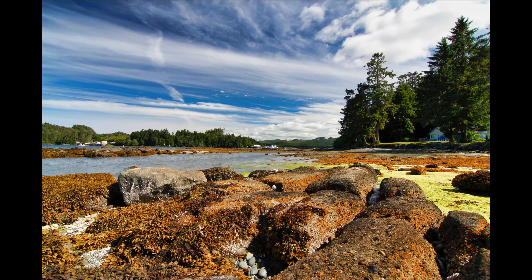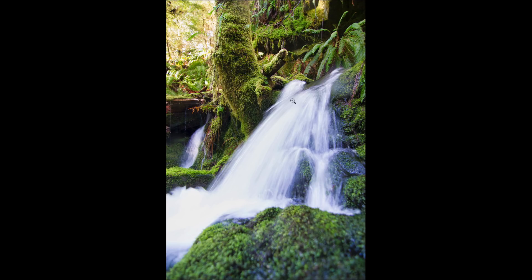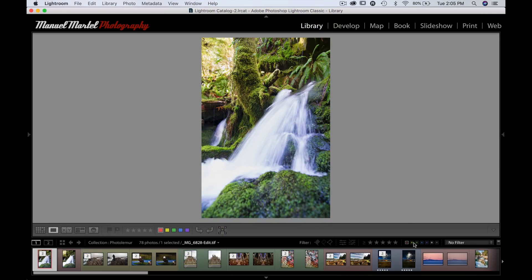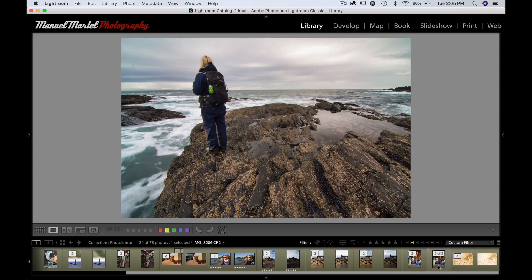I had to tune down the effect quite a bit on this one, but it's still a good result. This one from a creek in the forest had a lot of blues coming out in the water that I didn't like, so I brought the effect down a little bit. Overall, Photoluminar performed very well with my landscape photos.